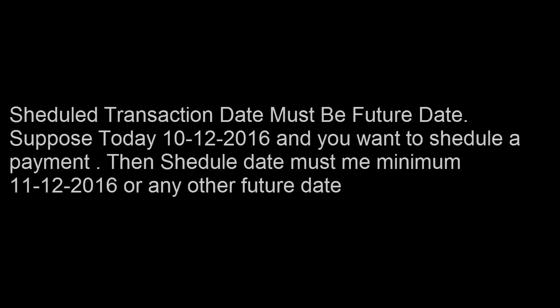Click on this playlist to watch more videos on PNB net banking tutorials. If you like this video, don't forget to click on the icon to subscribe to the Tectric YouTube channel. Or see the description for more valuable content at blog www.tectric.org.